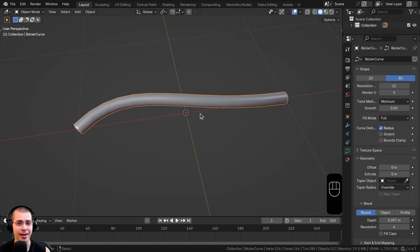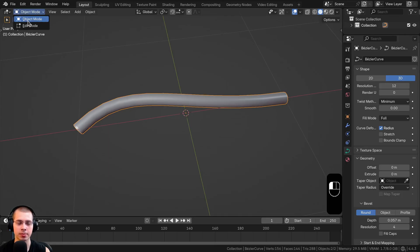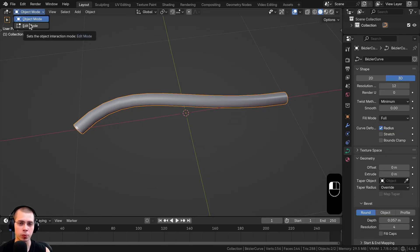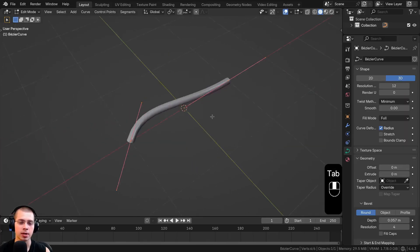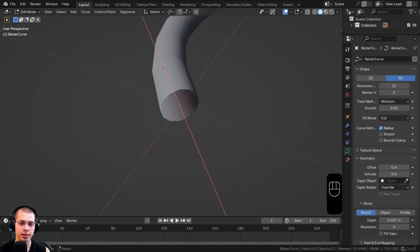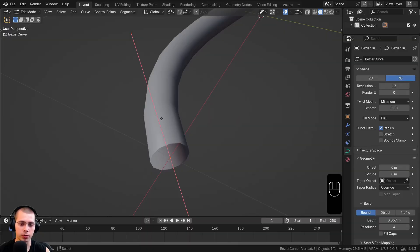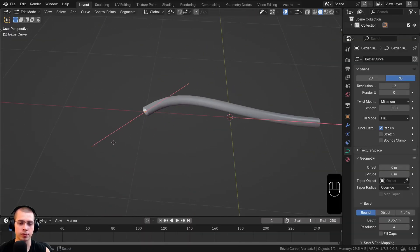Curves don't act like regular mesh objects. In Object Mode you can see that unlike other mesh objects, these objects only have an Edit Mode and an Object Mode — they don't have Sculpting Mode, Weight Painting, or other modes. In Edit Mode, even though the object has visual geometry, it doesn't actually have vertices, edges, or faces.